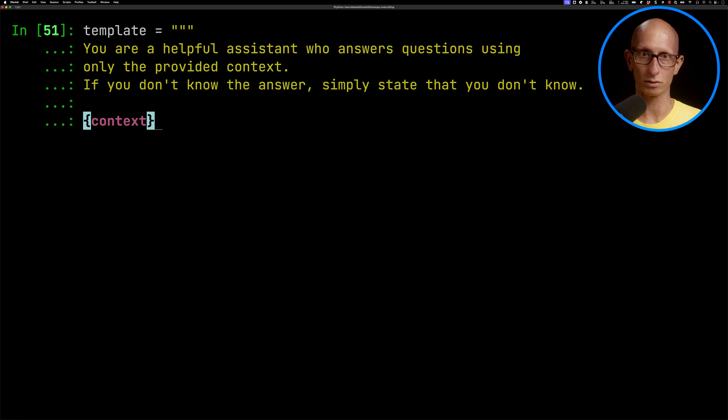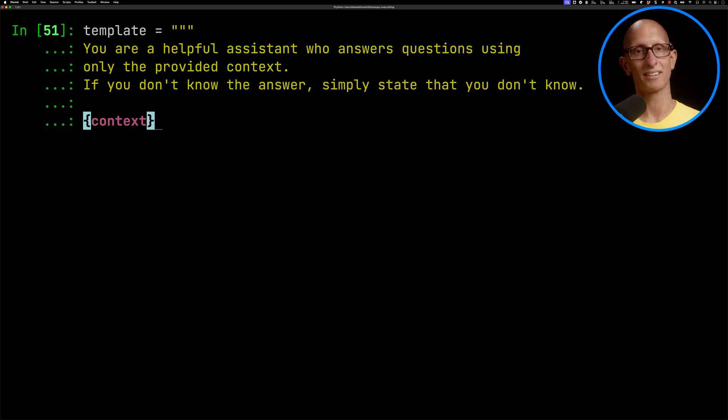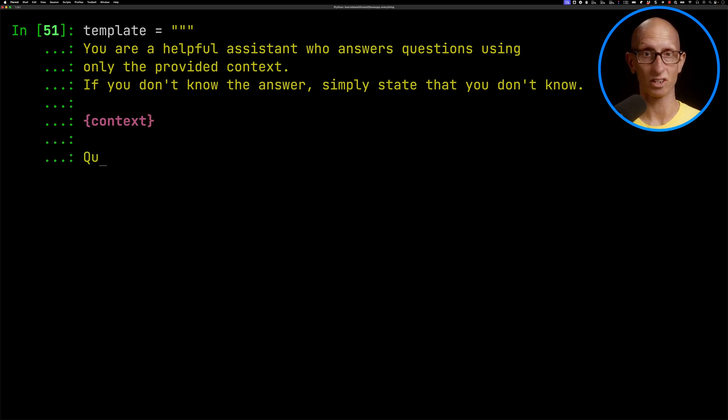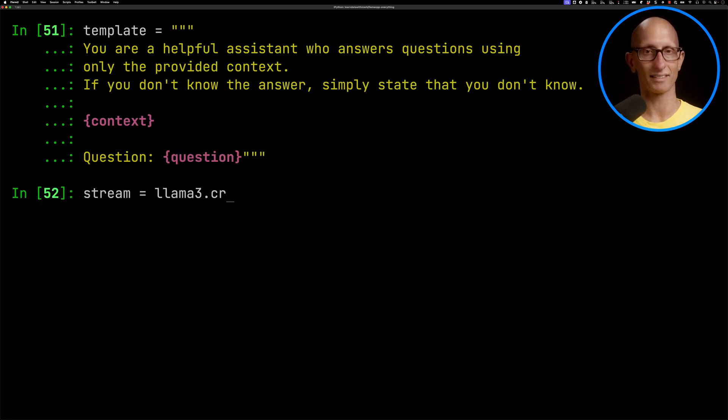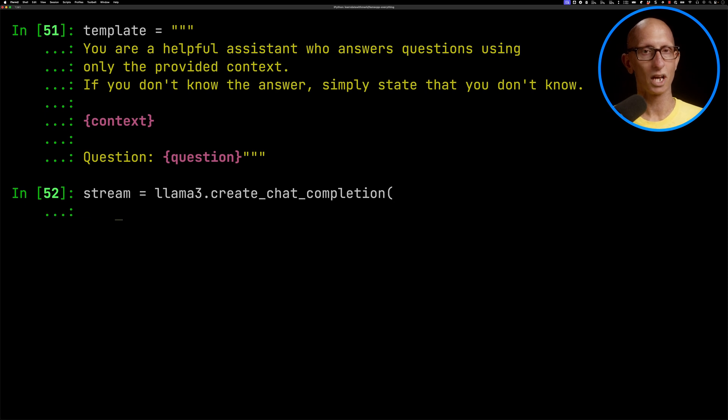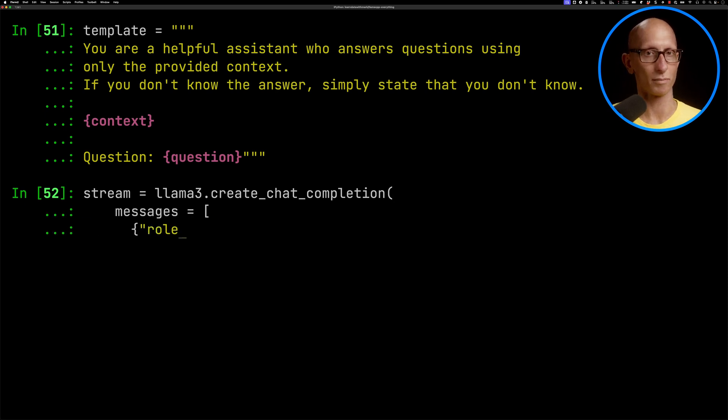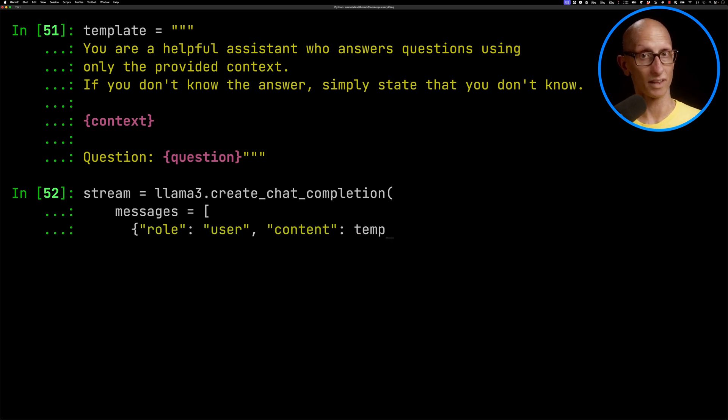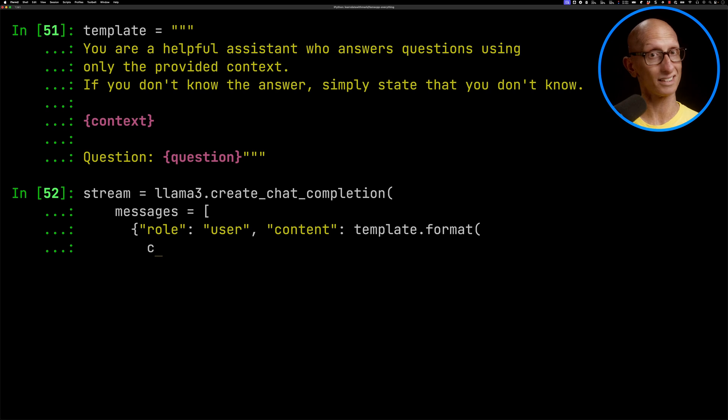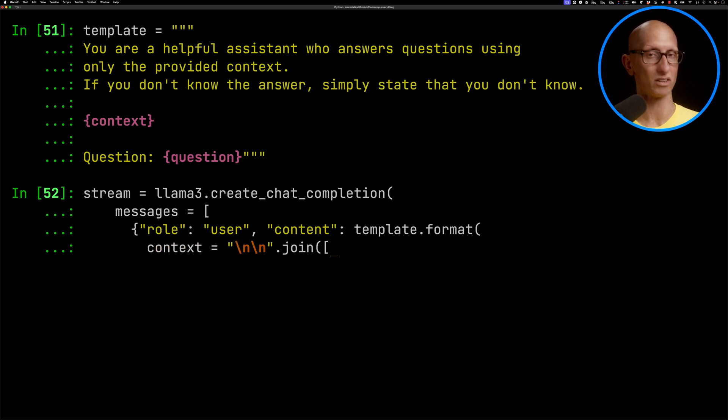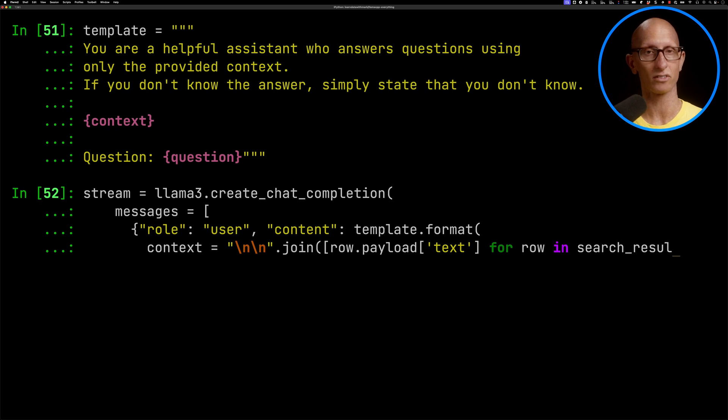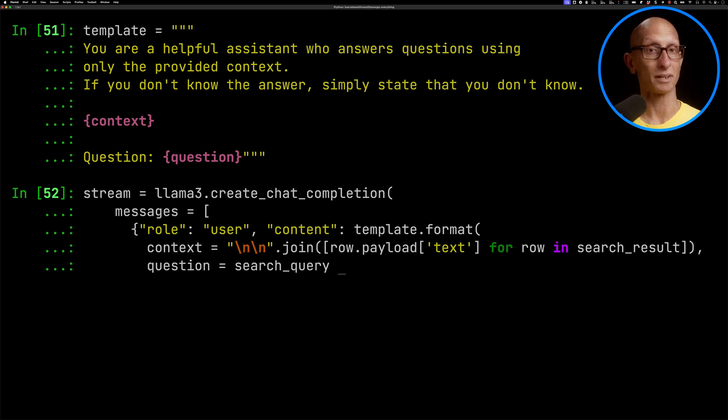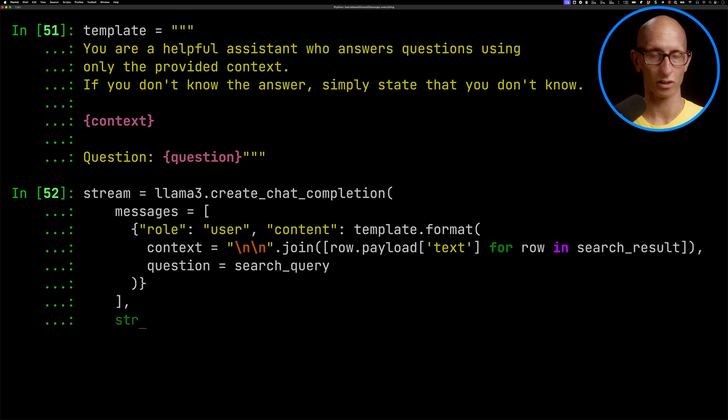We need to create ourselves a prompt template. We're going to say, you're a helpful assistant who answers questions using only the provided context. If you don't know the answer, just say that you don't know. Then we're going to pass in some context. This is a variable that we're going to pass in. And here's the question. Now we're going to call that LLAMA 3 LLM. We're going to say, create chat completion. We'll pass in our messages. We're going to just do one message, the user message. We're going to then call format on the template. We'll pass in the context. We're going to get the payload from the search results. Then we'll pass in our question. And I'm going to tell it to stream the results so that we can see the results straight away, rather than waiting for it to generate the entire thing.